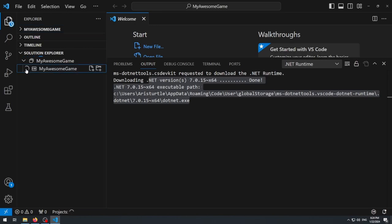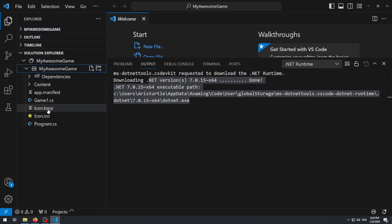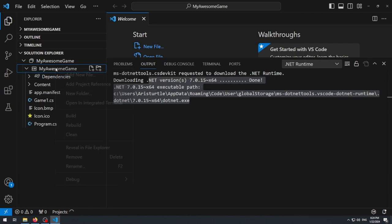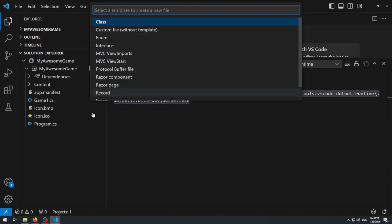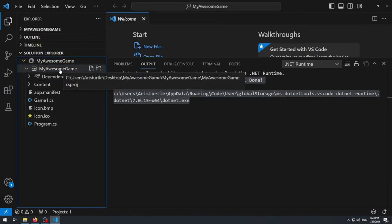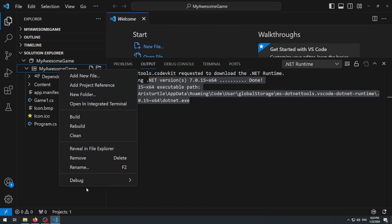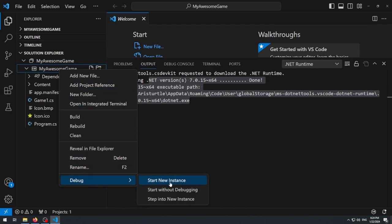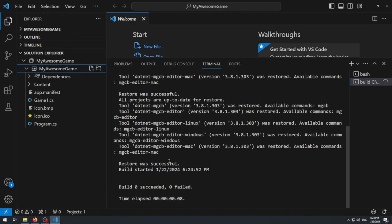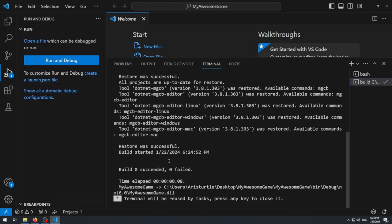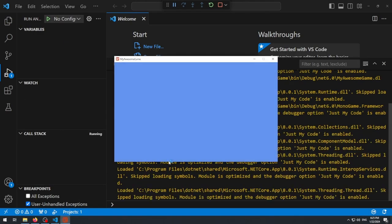Once fully set up, you'll see the Solution Explorer panel on the left — just like in full Visual Studio. You can use it to add new class files, right-click the project to debug or run it. I'll right-click and choose 'Debug: Start New Instance', which builds the project and starts it as a debug instance where you can set breakpoints in your code files.